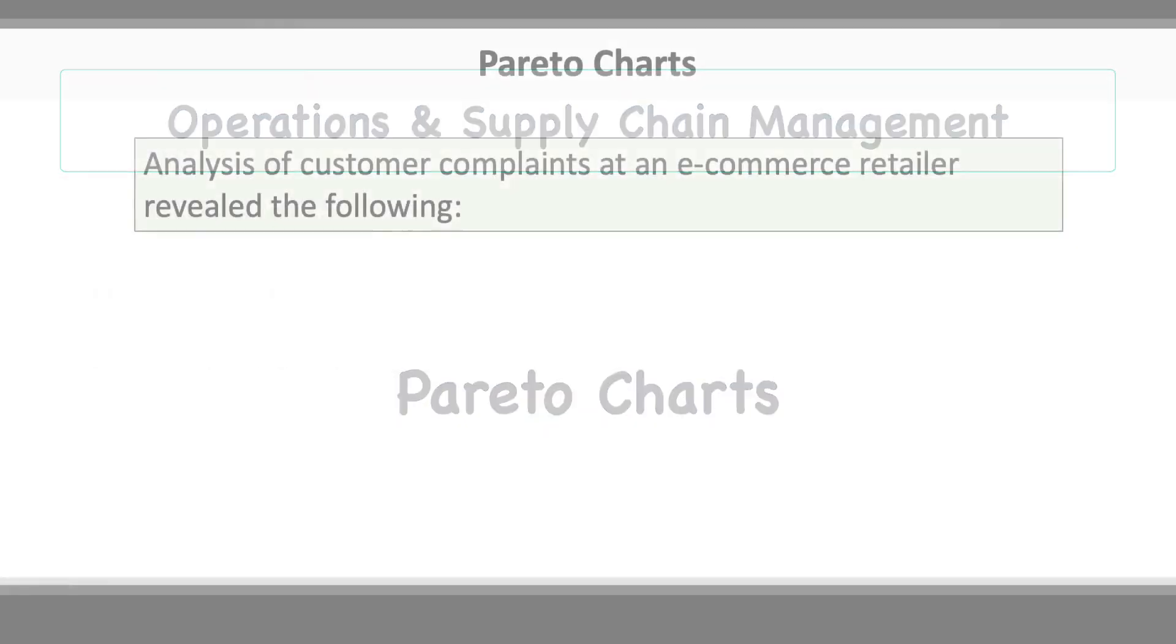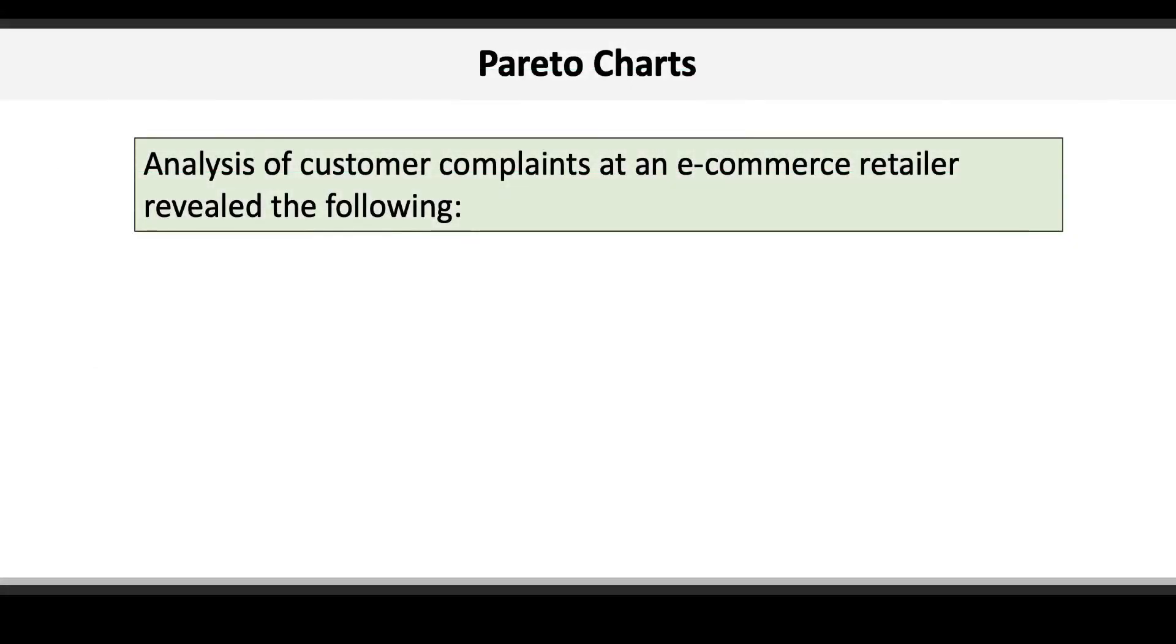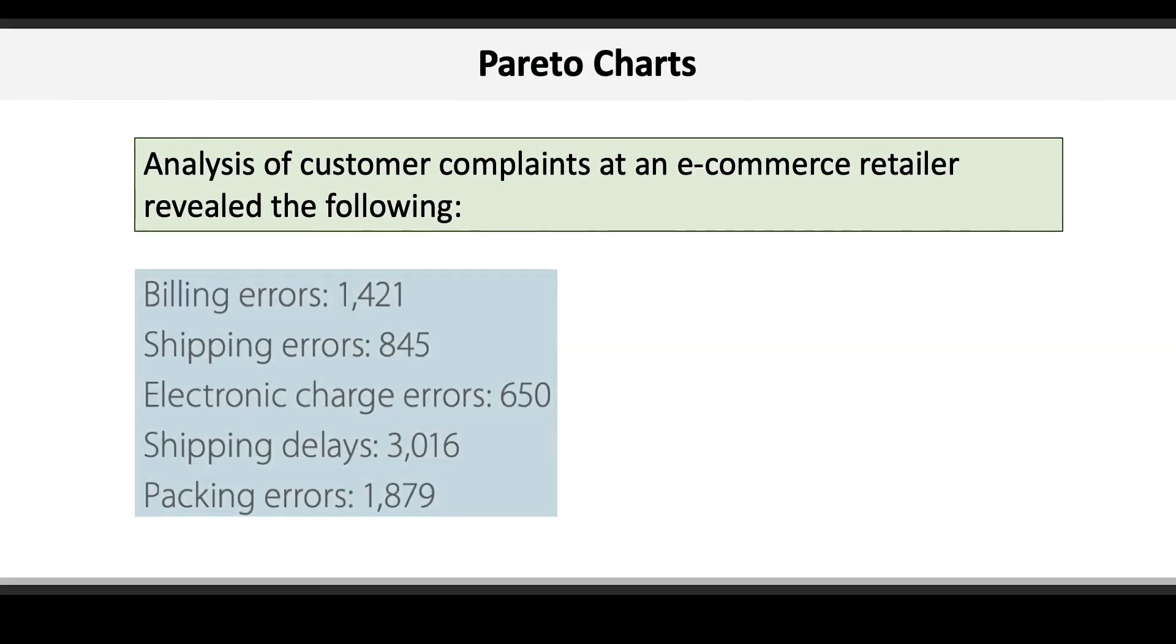Here's the data for our problem. An analysis of customer complaints at an e-commerce retailer revealed the information shown on the blue panel.